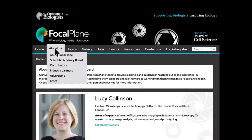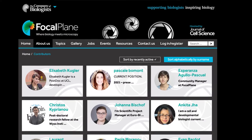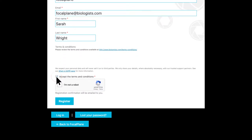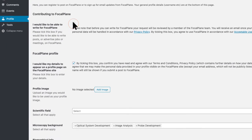The microscopy community is at the heart of Focalplane — this is your site. To get involved, simply register for free and tick the author box. You'll then be ready to post, comment and connect. At the end of the video, we'll walk you through this process in more detail.